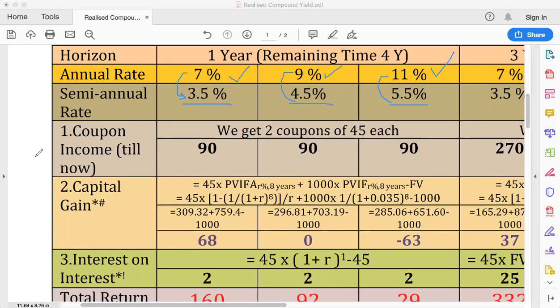This bond investment gives us three types of income. The first income is coupon income. Since coupons are paid semi-annually, we receive two coupons each of $45 over one year. Whether the YTM is 7%, 9%, or 11%, we get paid $90 in coupons. The second income is capital gain, because after one year you might have gained some capital.